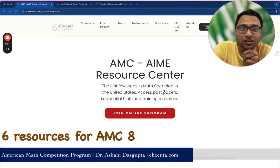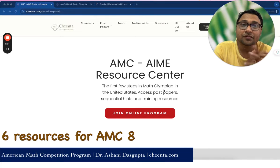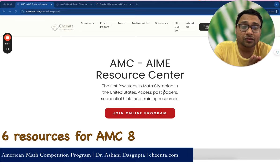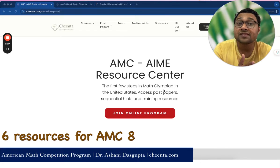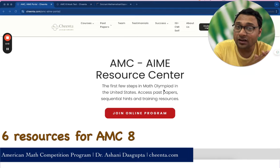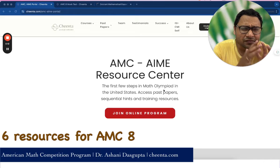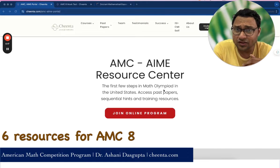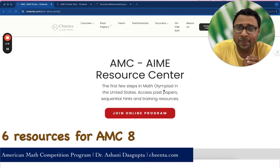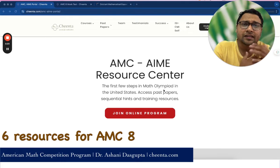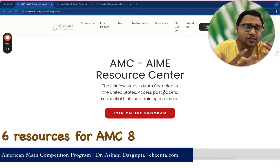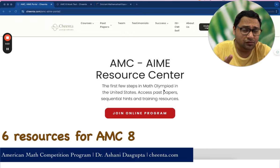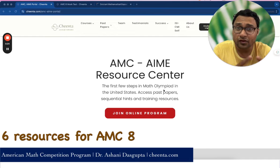Hello everyone, this is Oshini Dashgupta from Jinta.com. In this particular video, we will talk about AMC 8, or American Math Competition 8. It's a very beautiful mathematical contest conducted by the Mathematical Association of America. This video will give you six resources which you can use to prepare for AMC 8.